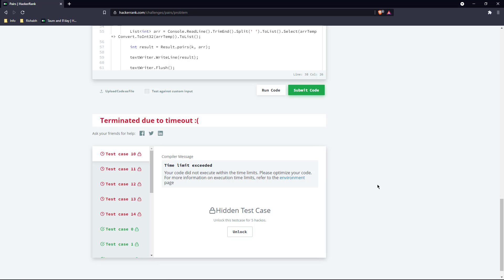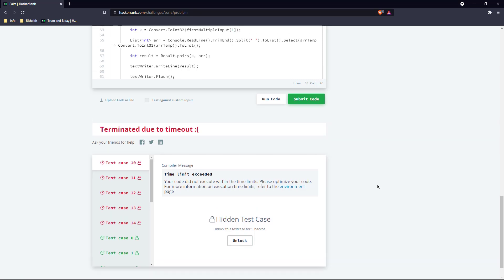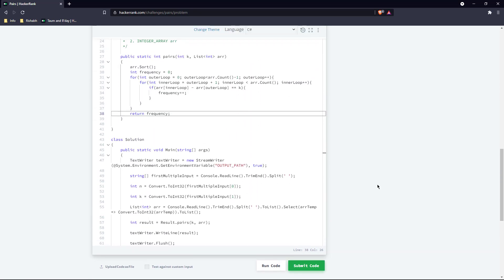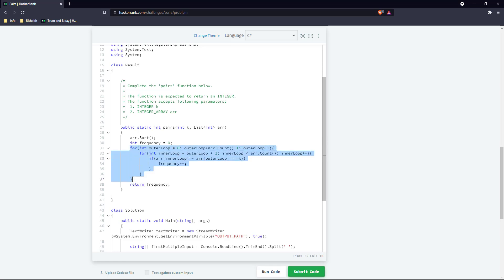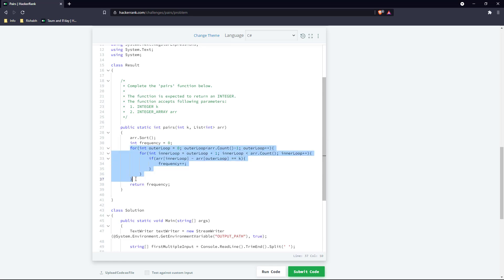It terminated due to timeout. So currently if you see, the solution is of complexity O(n²) because we are running a loop within a loop and both are running till the length of the array given.